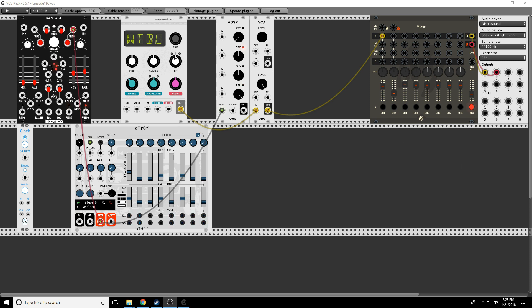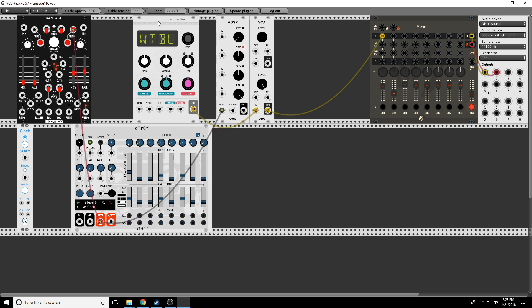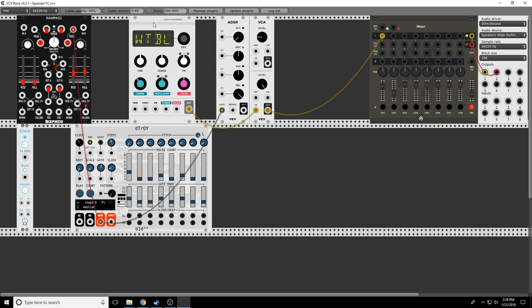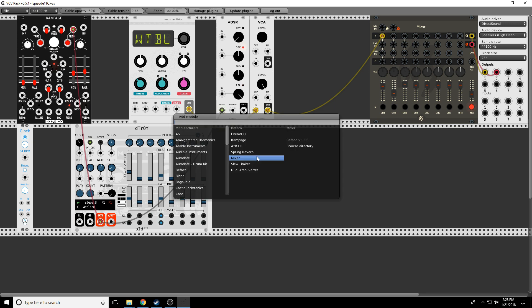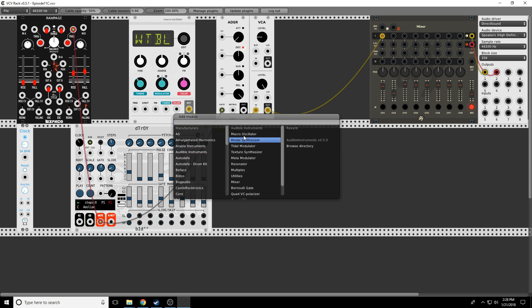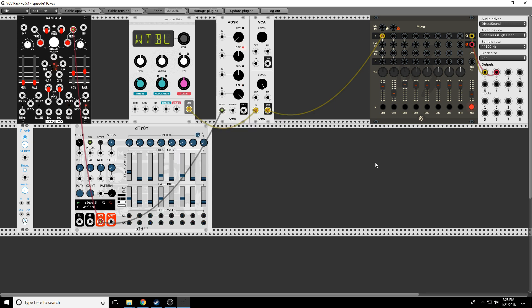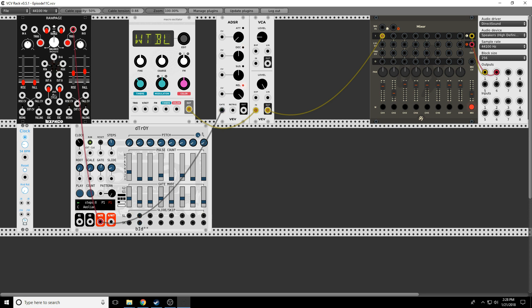Today I'm going to look at the Macro Oscillator, which in Mutable Instruments is Braids, but in VCV Rack is under Audible Instruments Macro Oscillator. You can go to the manual for Braids and see what each of these voices are, and you can go to the excellent DivKid video where he goes through every single one of the presets and talks about what they are and how to use them.